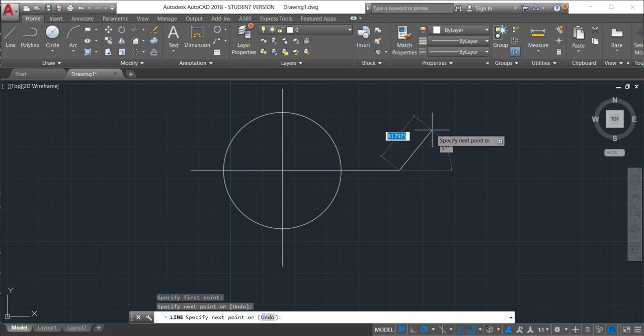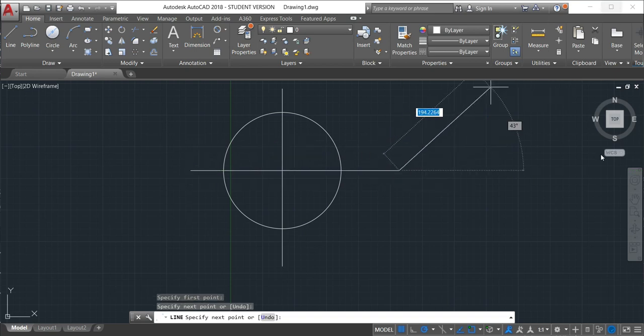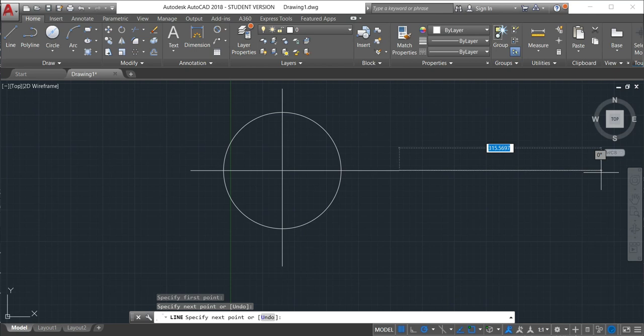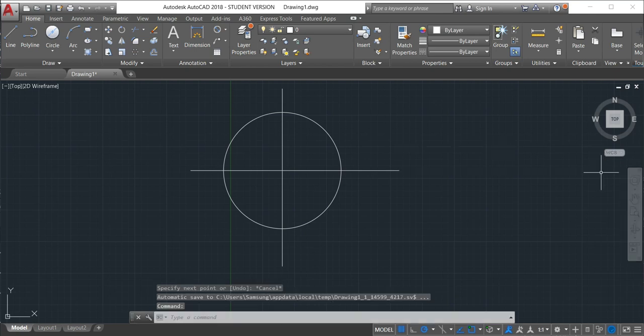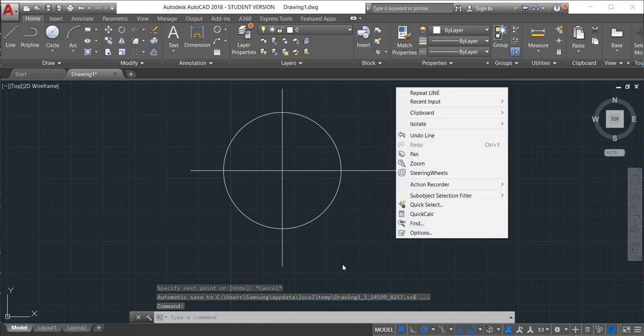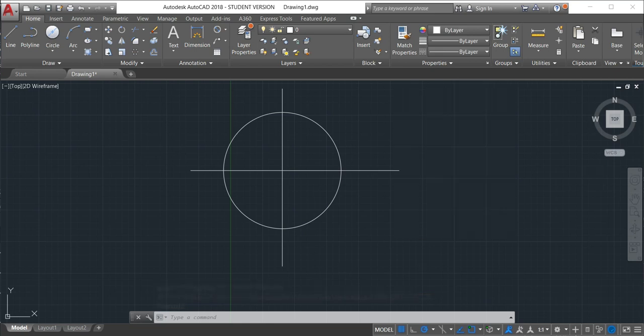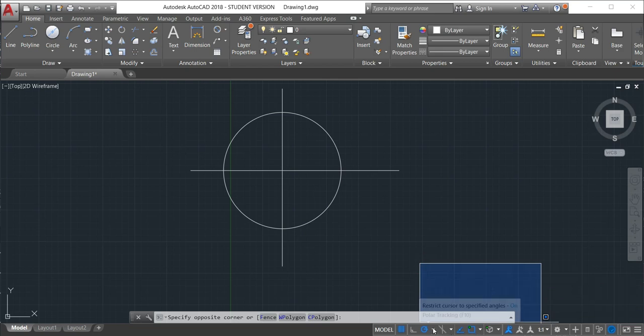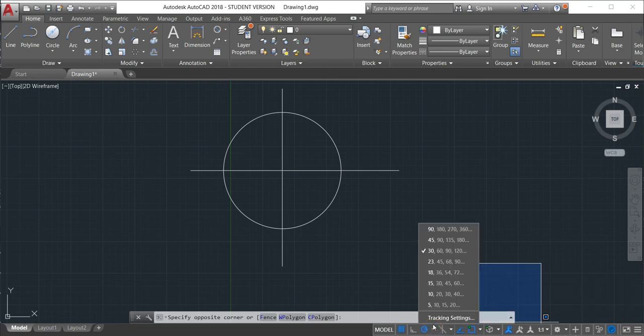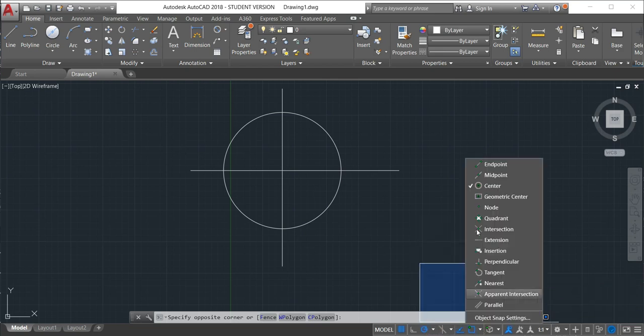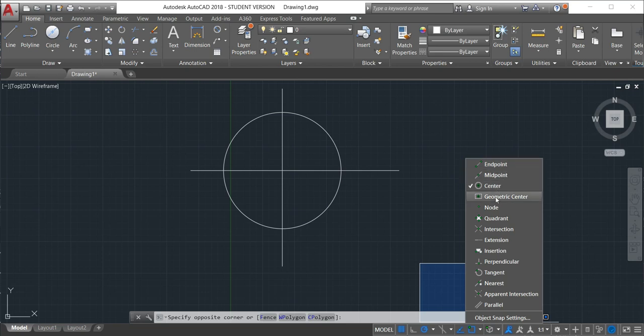The other option. So we have different options in object snap. Here in object snap, we have different options. So we have the endpoint, midpoint. We have a geometric center, nodes, quadrant, all these are the options that we can use.